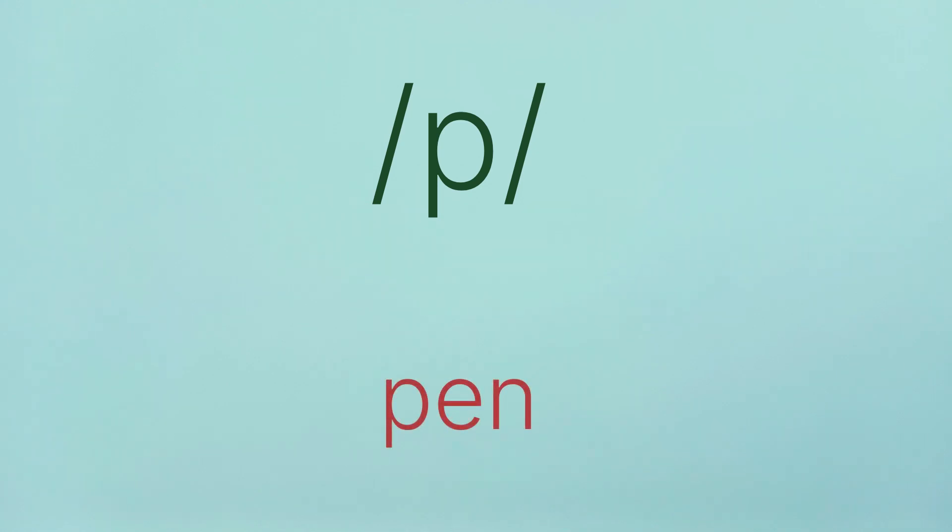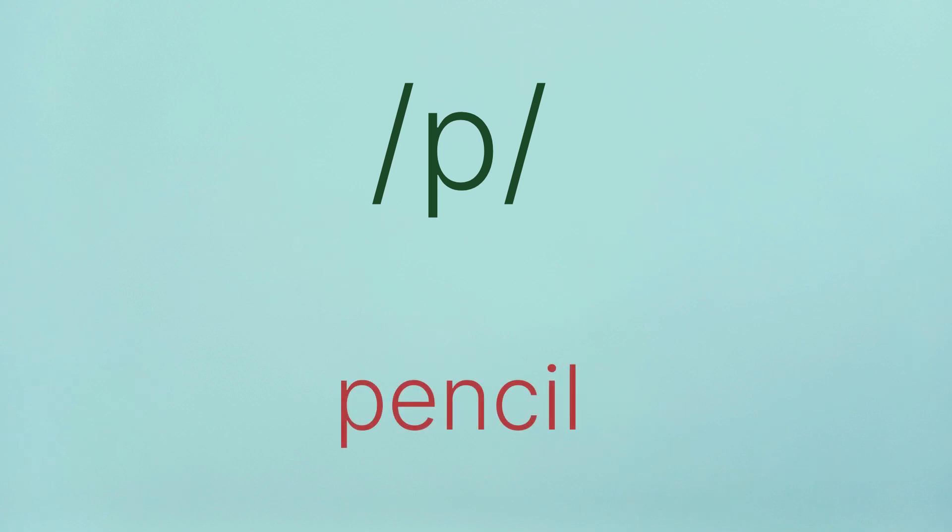P, P, Pen. P, P, Pencil. P, P, Play. P, P, Put.